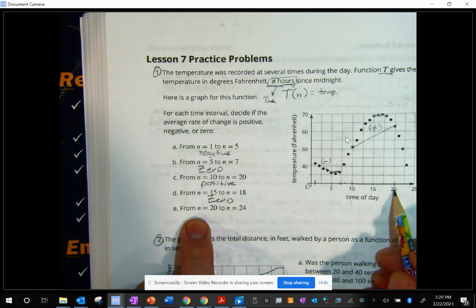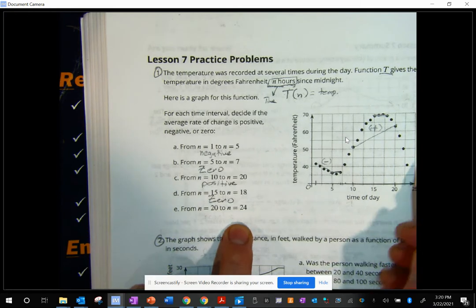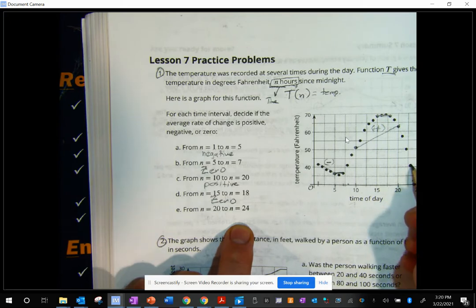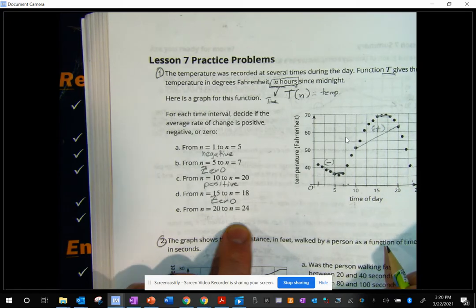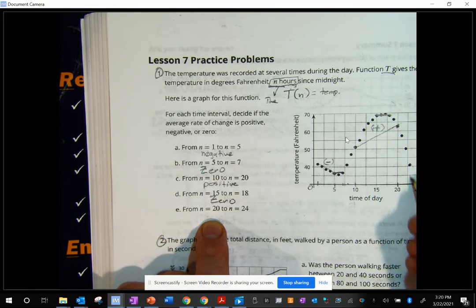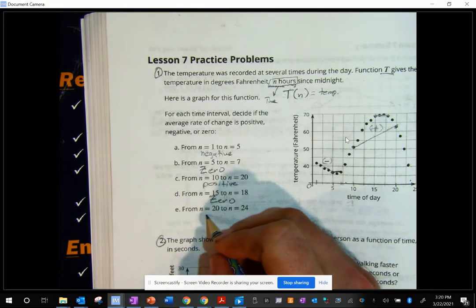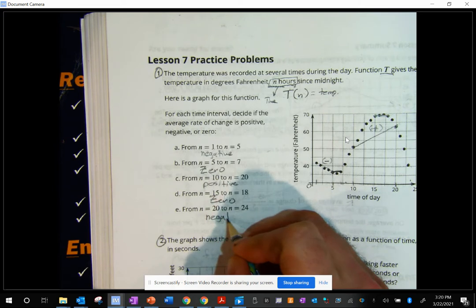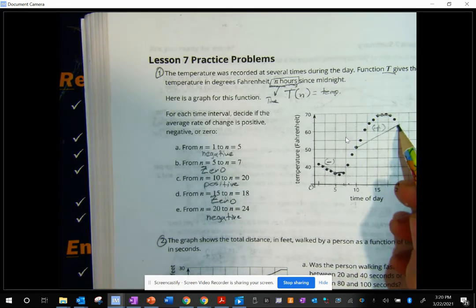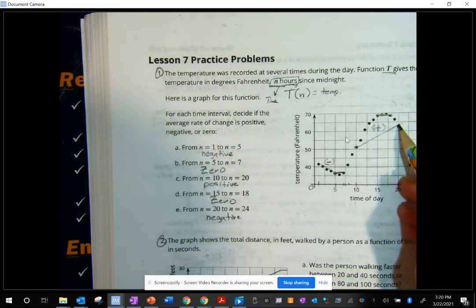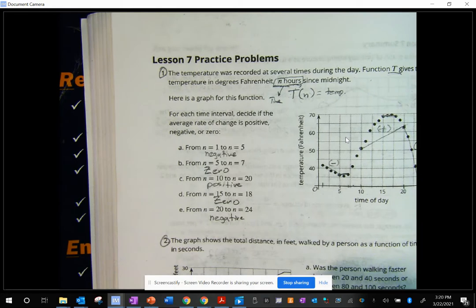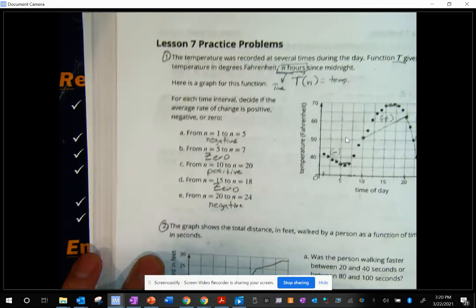From N equals 20 to N equals 24 — there isn't really a 24 on here, but we'd call it that point. And 20 is up here. Clearly it's going down, so that one is negative. From this point down to this point, that's a downward graph — negative. That's it for number one.